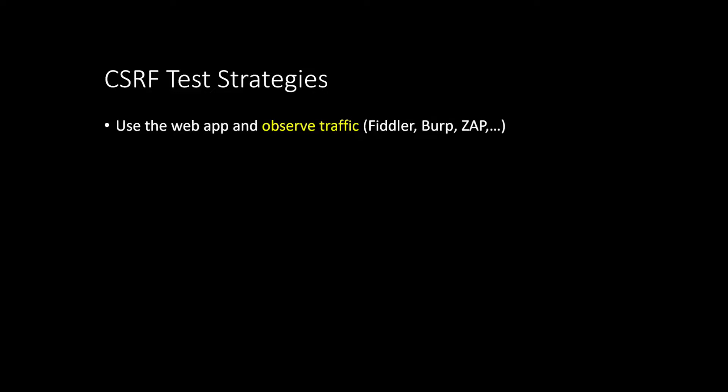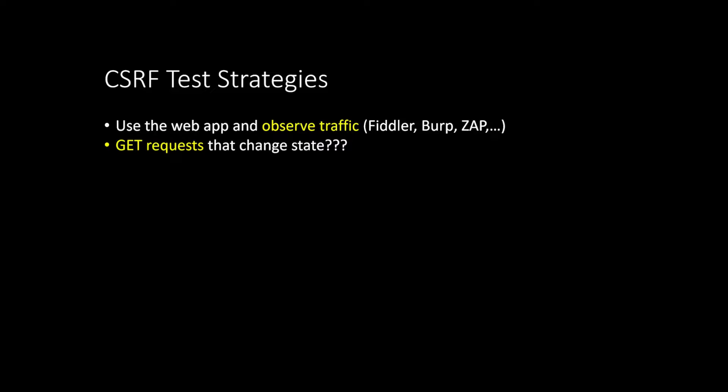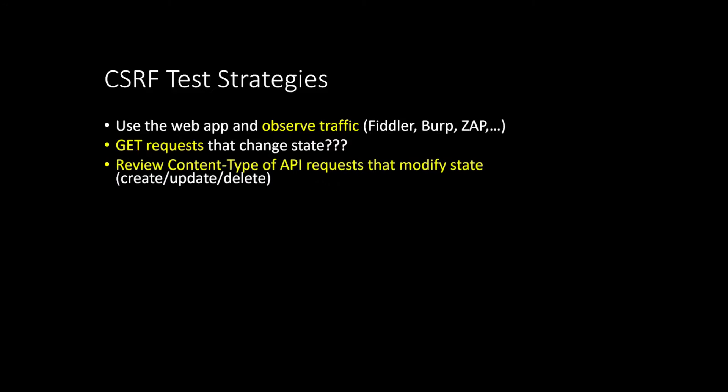From testing point of view, which probably interests most of you, the first thing is to open the app, you know, and see how authentication works. Is there a cookie involved? Is it a REST API, bearer tokens? Just observe the traffic. Then do you see any GET requests that change the state? Like we've seen earlier, GET requests should never change state. If you find one of those, you probably already have a bug because that's just not good and can lead to CSRF very quickly.